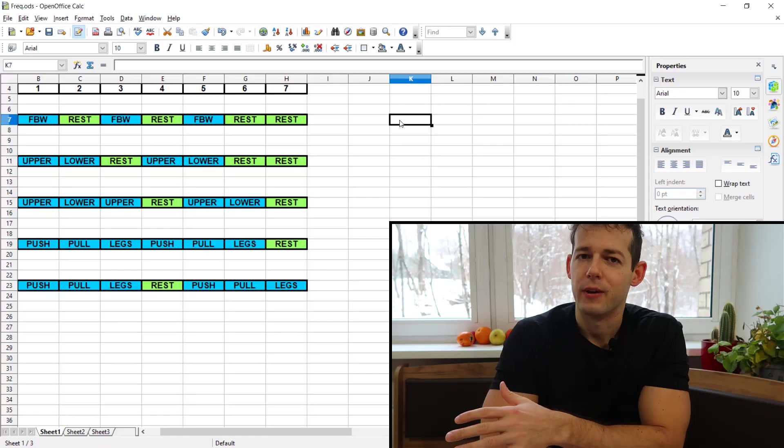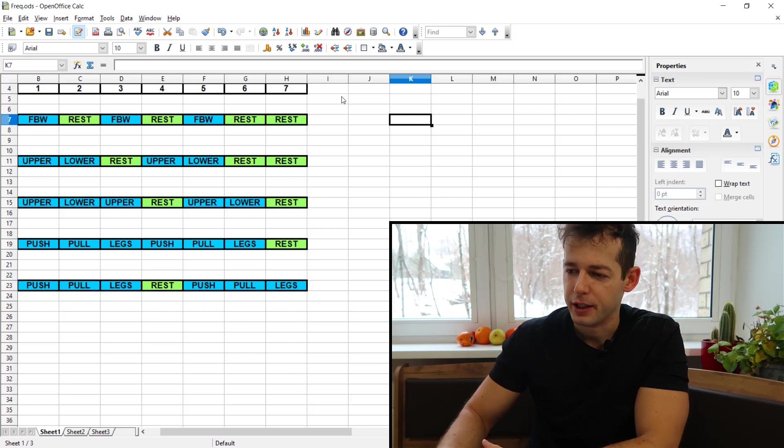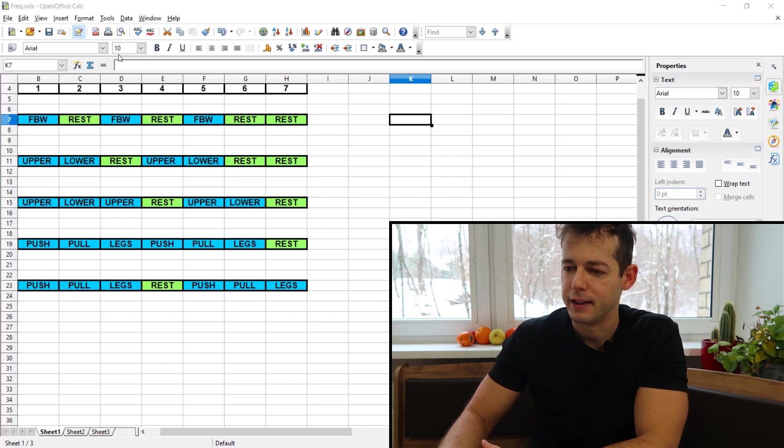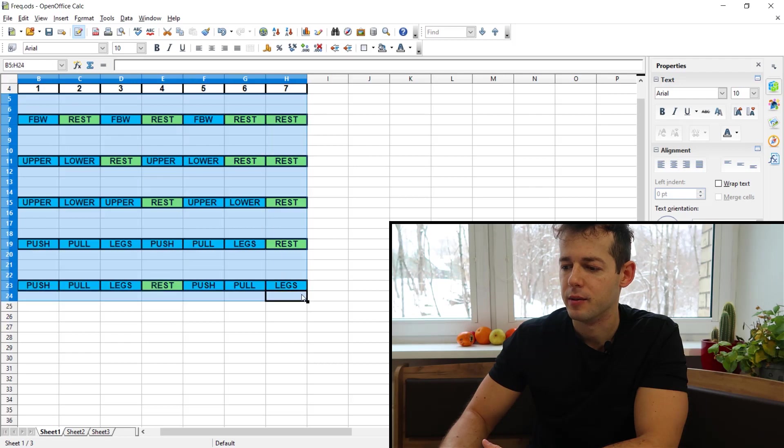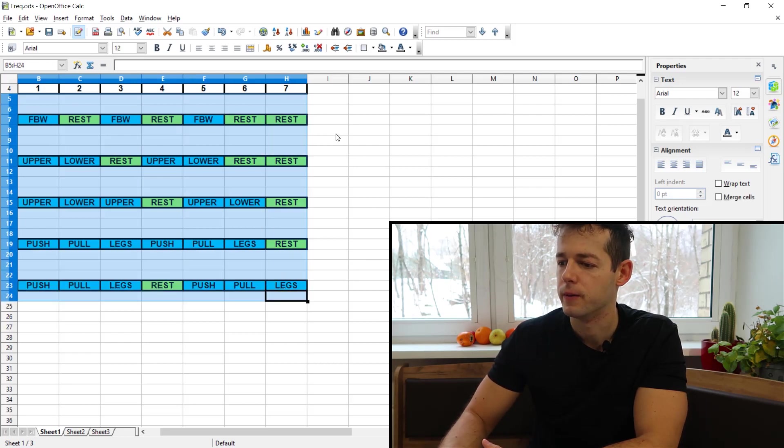Welcome to today's video and today we are talking about frequency. So how often should you hit a particular muscle group in a given week. I have prepared here a spreadsheet for you and outlined the major splits in my opinion that you could follow.